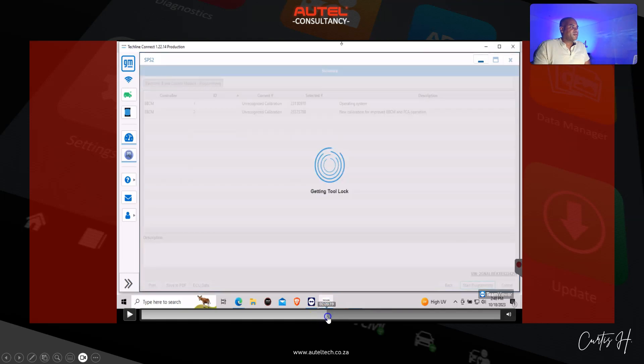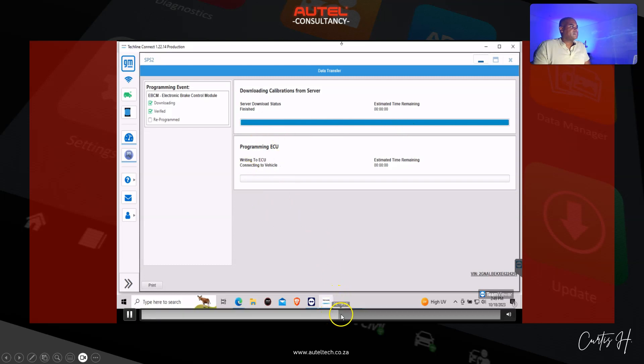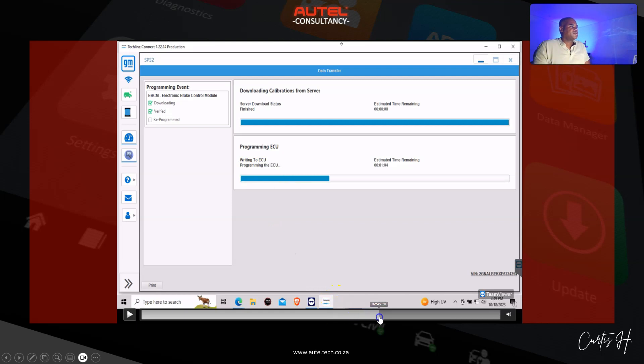Let's start the programming. First it downloads it, and then it's going to write that information into the ECU which is right here. So we're going to speed that up.